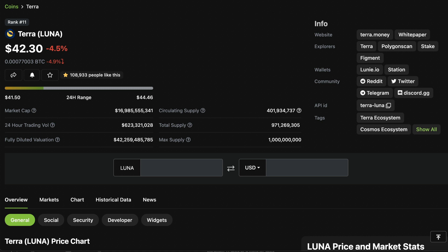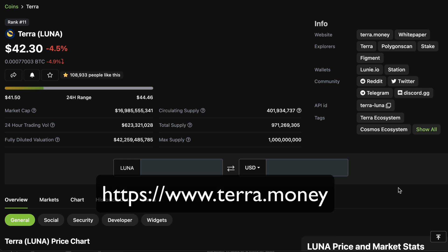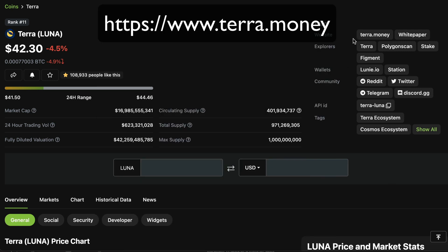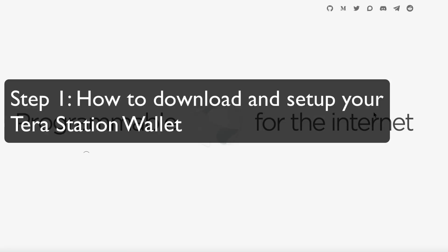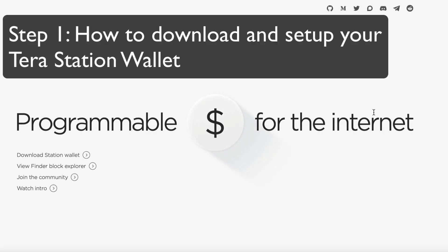Okay guys, so what we want to do is get set up on the TerraLuna ecosystem. So what you want to do is go to their website, so it just says Terra.money. Once you get there, you want to get yourself one of their wallets.